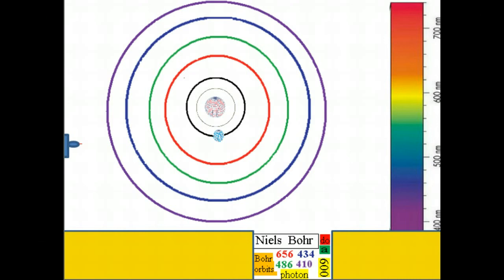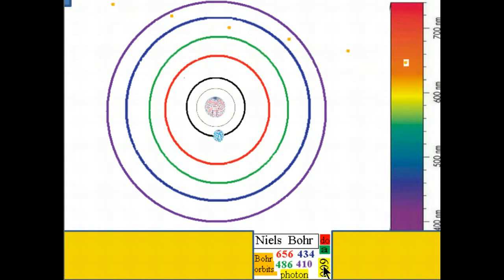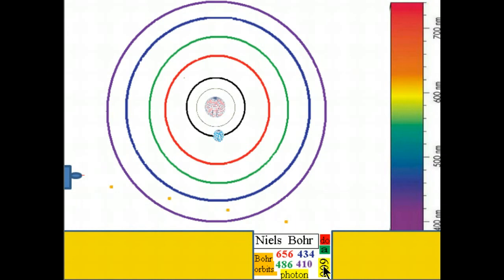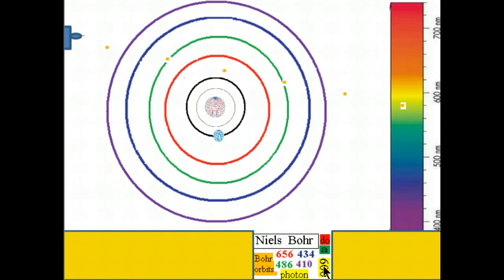Now let us shine light with a wavelength of 600 nm at the hydrogen atom and see what happens. It hits the electron, but nothing happens — the electron does not react. This is a very important insight. We are shooting yellow light at the hydrogen atom, and when the yellow-light photon hits the hydrogen electron, nothing happens.